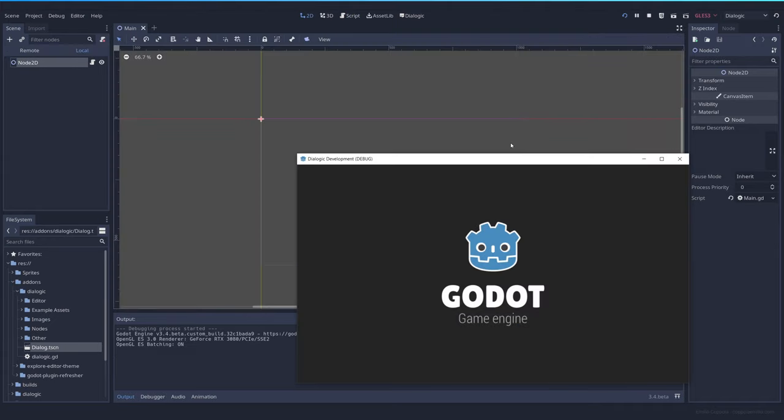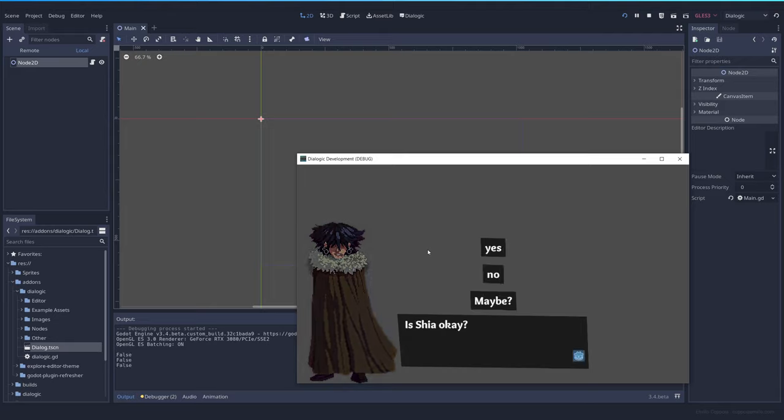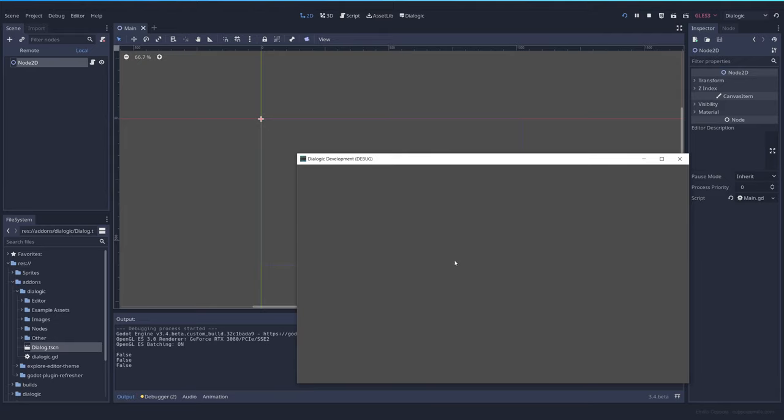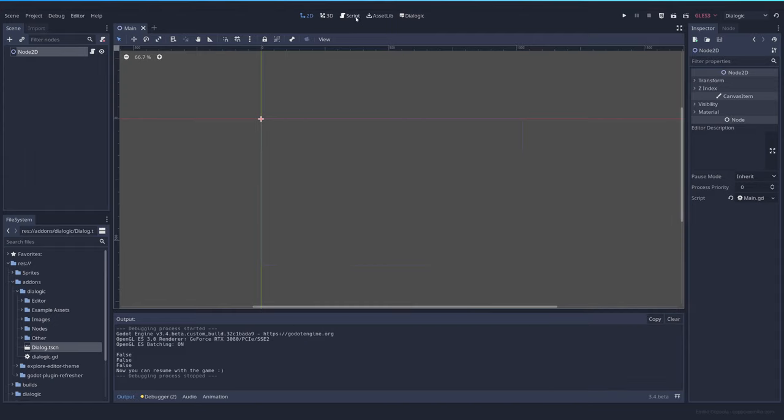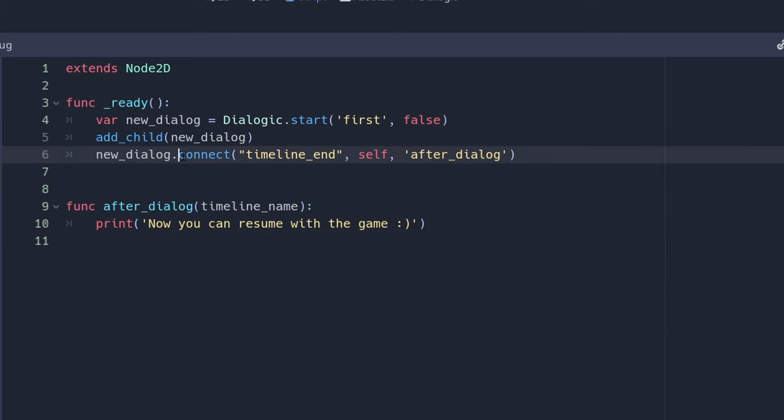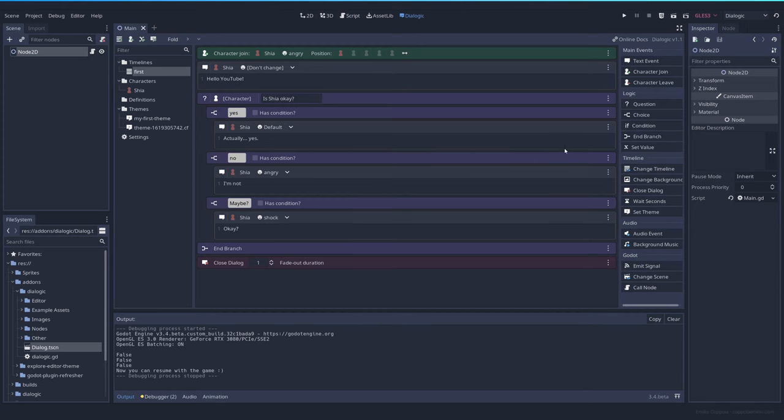Let's see. When we finish the dialogue, now you can resume with the game. Okay. So that means that the signal is properly connected. Make sure that you're connecting the dialogue that you're adding to the game. I've seen many of you connecting signals to nodes that don't exist or stuff like that. So make sure that you're connecting it properly.